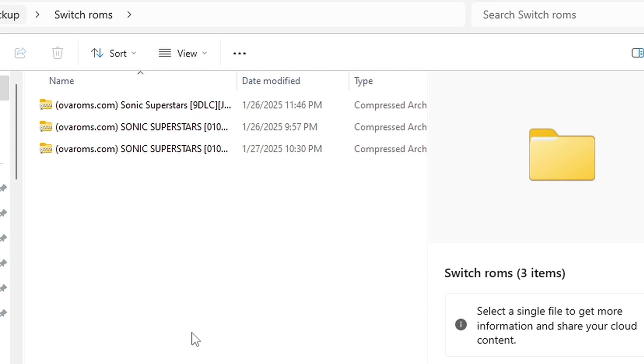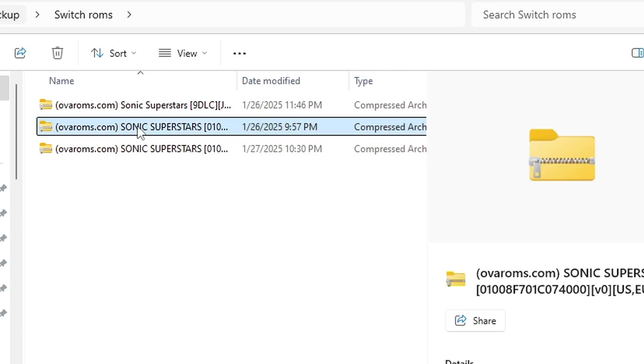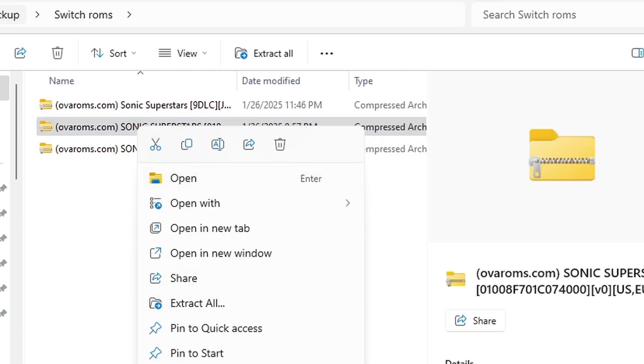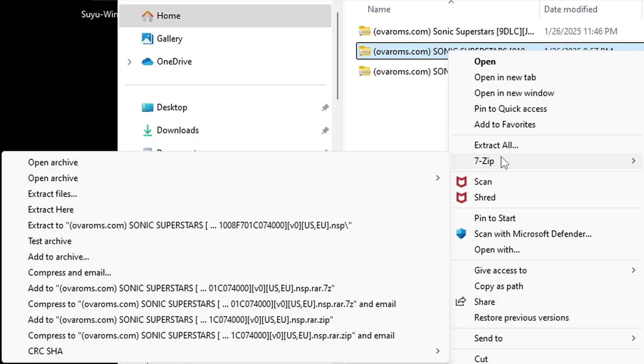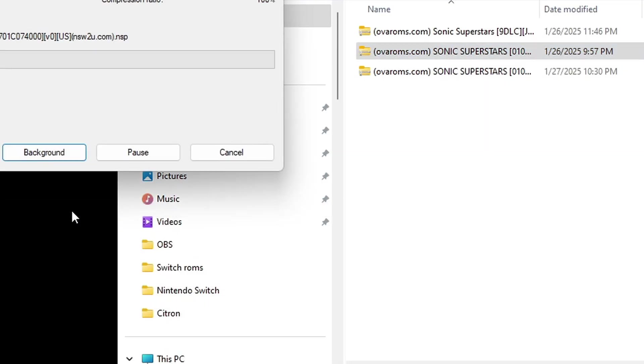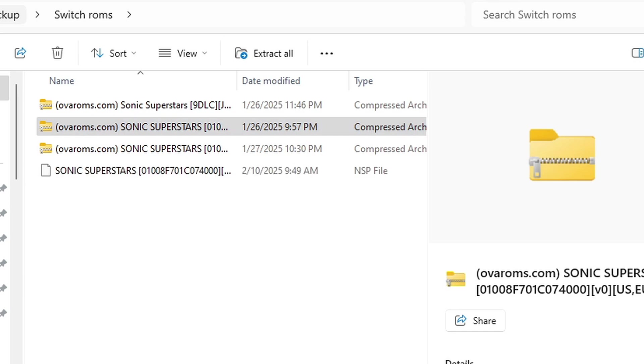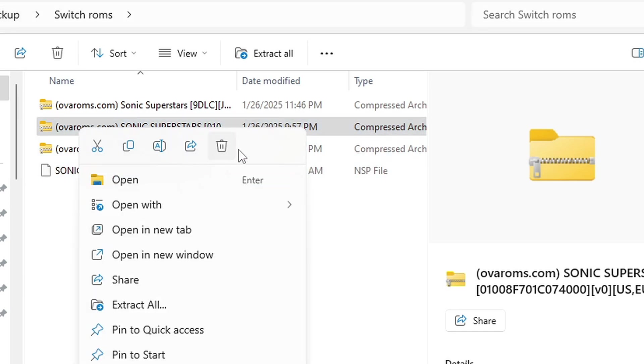We will extract the game file first, and that is the middle file. So right-click, go into 7-Zip, and we are going to go to Extract Here. Then you can delete the zip folder.